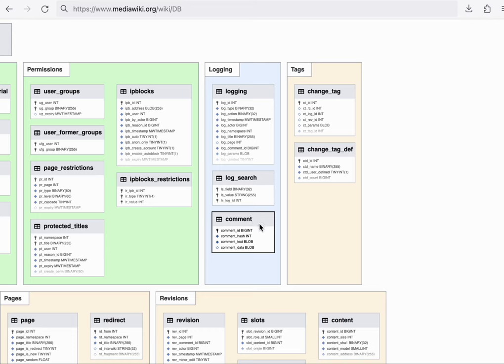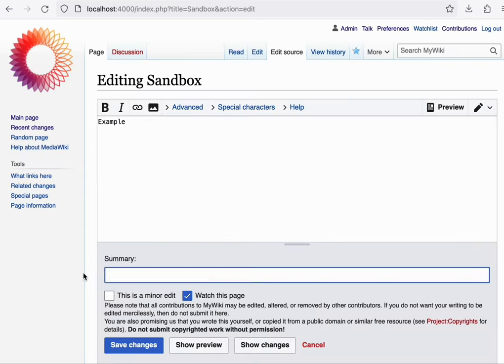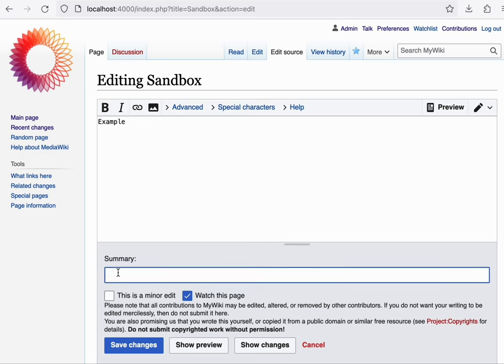Lastly, on the first row, we'll cover the comments table or the comment store, as it is known in the code base. It stores small pieces of text that are associated with either an edit or a log action. For example, when you're making an edit on the wiki, you're asked to enter an edit summary, and that is stored as a comment.